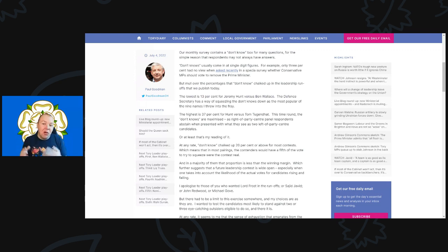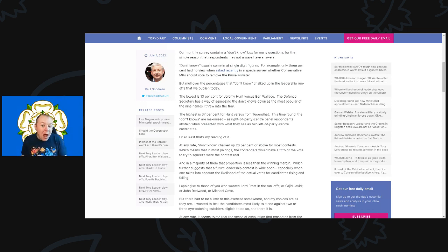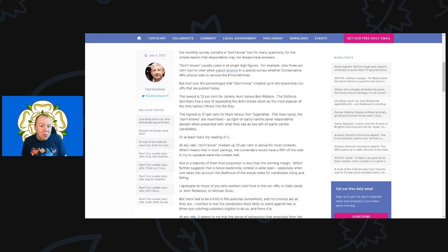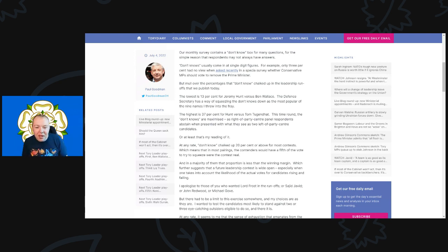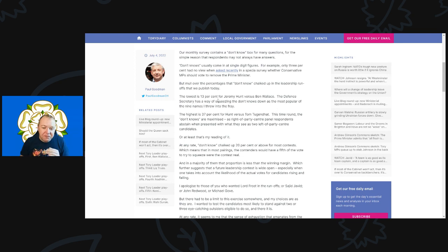So far we are hearing that at least there are 11 candidates on the starting blocks. How quickly those get whittled down we'll have to see, but as I've said before I think the Conservatives want to get this over and done with as quickly as possible and get Boris Johnson out of Downing Street as quickly as possible.